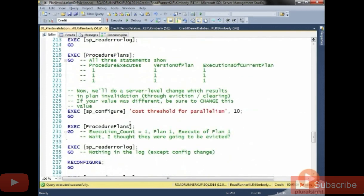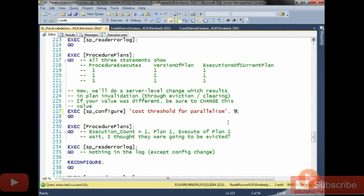All right, but now let's change one that does. So we're going to change cost threshold for parallelism. Now, mine's set to 10, yours is probably set to 5. I want you to change it to something that's higher or lower, it really doesn't actually matter, than what you have now, but you want to remember what it was set to. So mine was 10, I'm going to set it to 9 in this case.